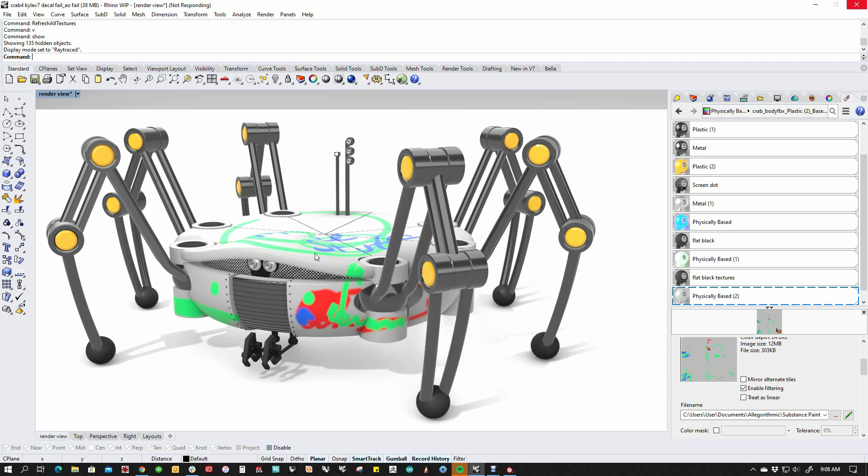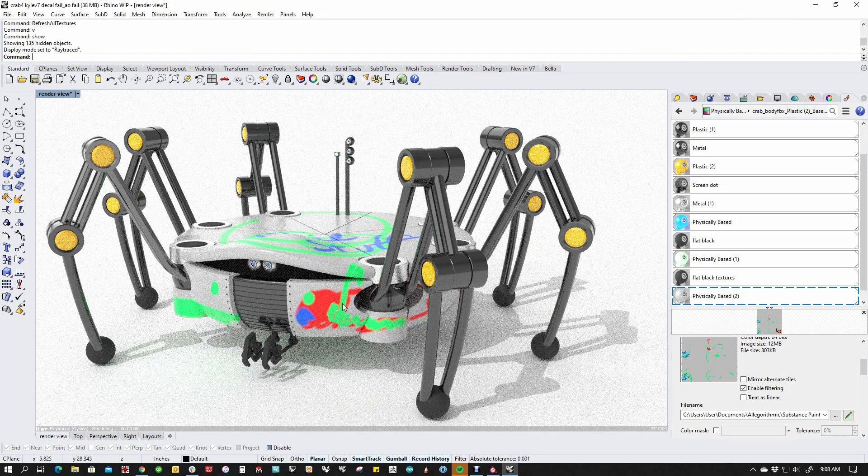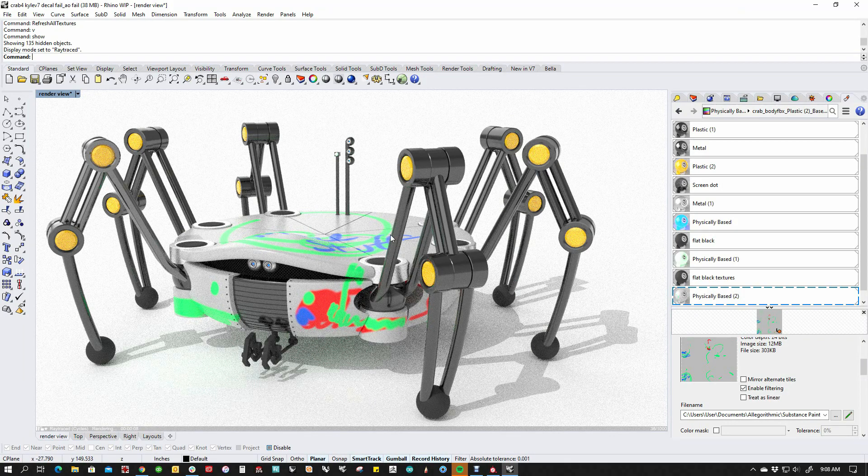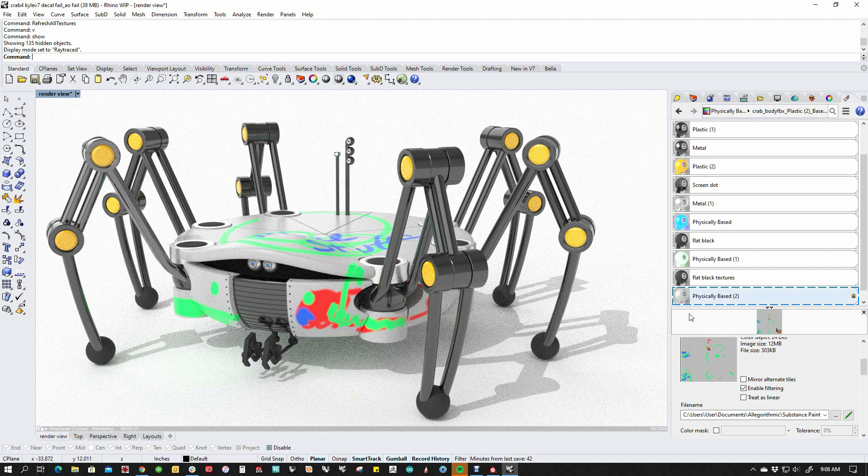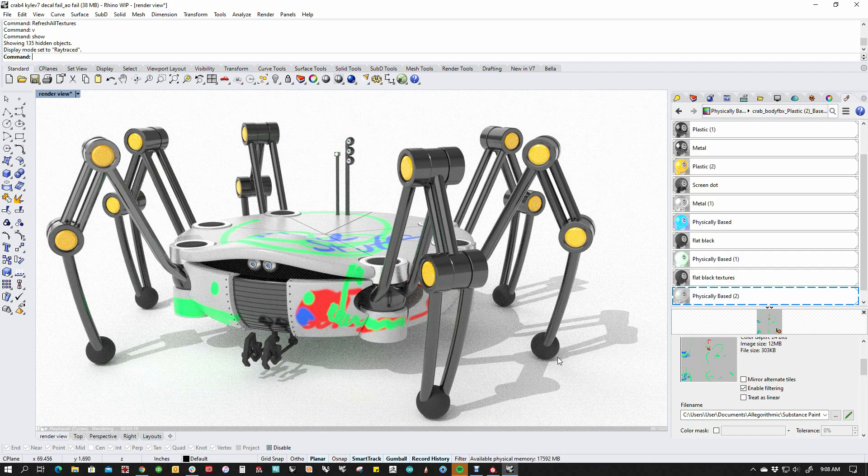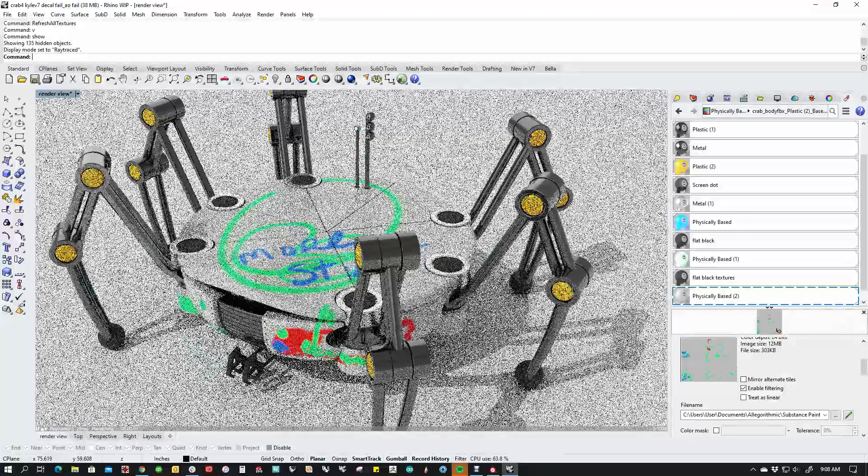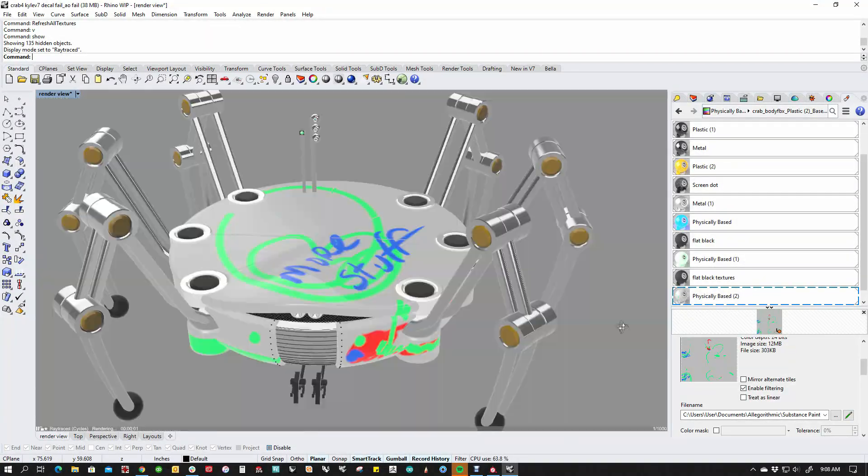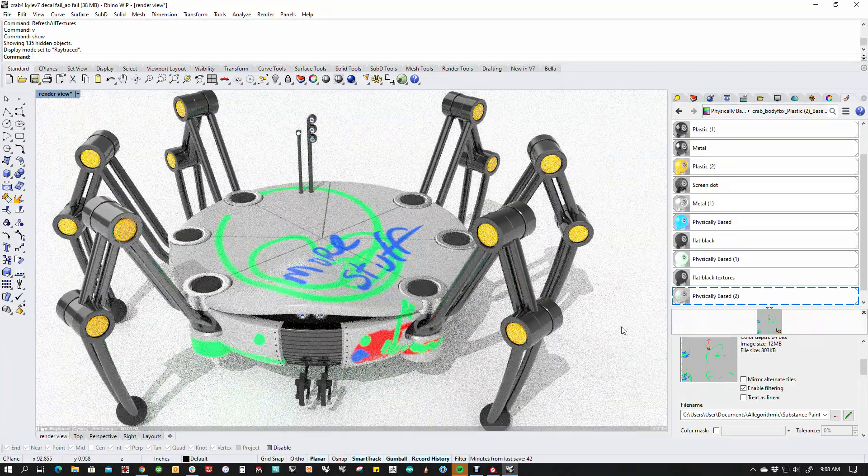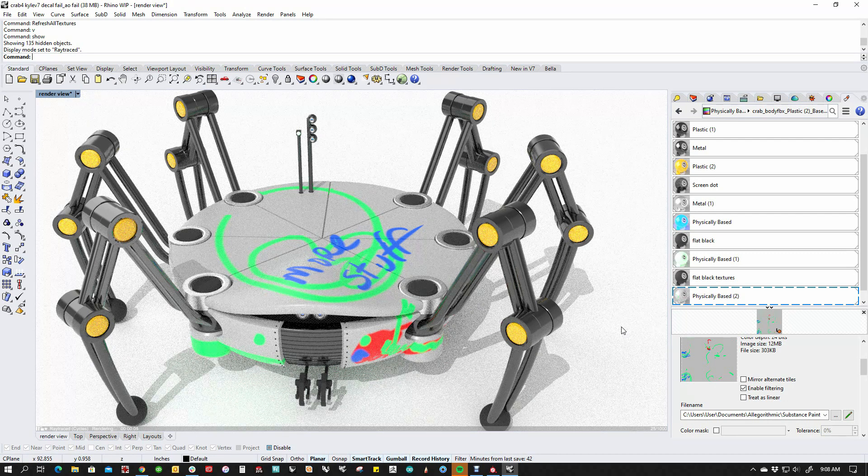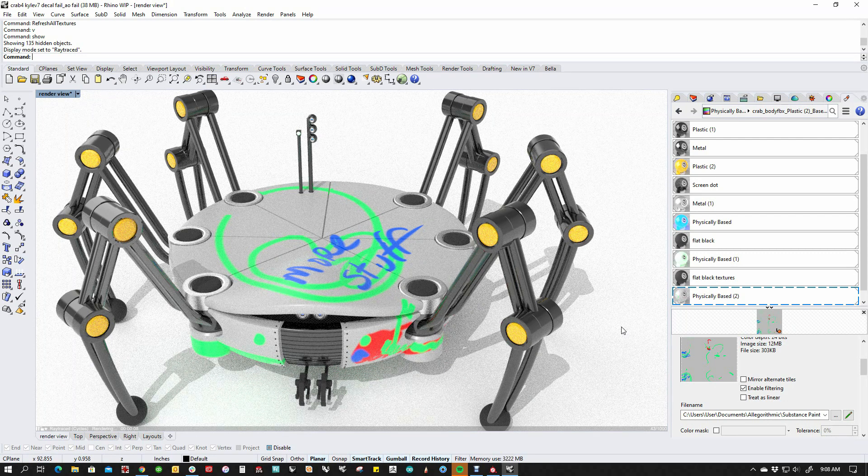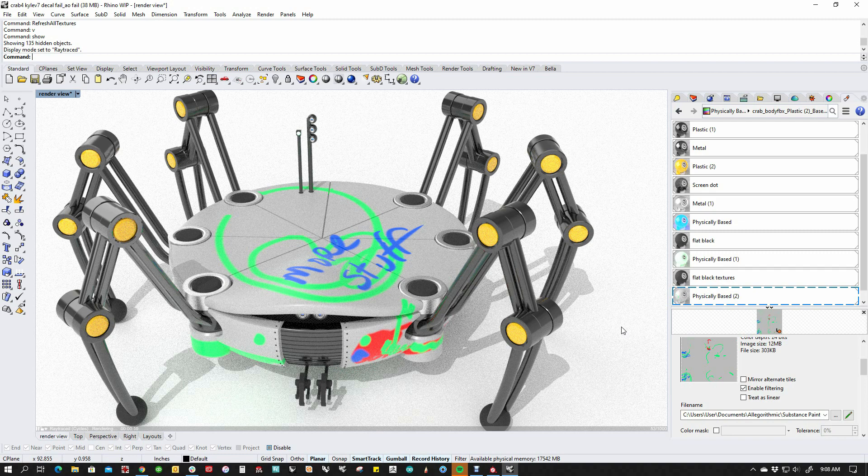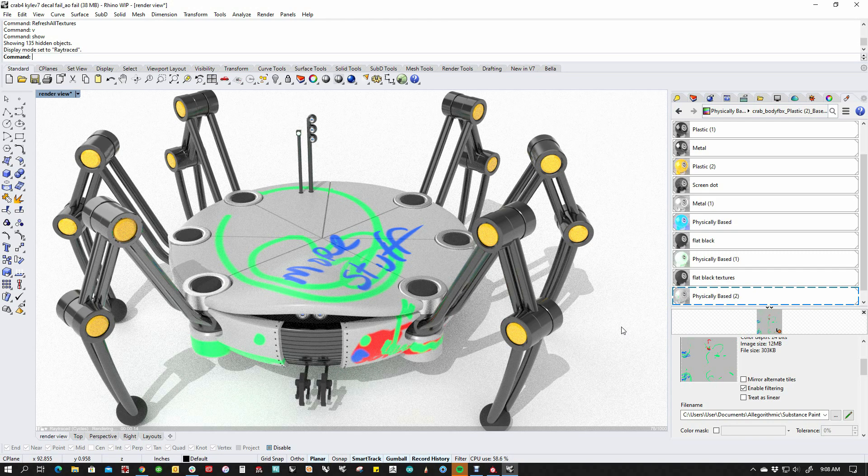So what this does is this leverages the ability to be able to work with Substance and get models from here into Substance, paint them up, bring them back into Rhino using this PBR system. This was, you could do this in the past, but there was a lot more manual stuff that you had to do. The PBR system is nice because it basically supports what Substance has going on, and Substance also writes sbsar files, and that is going to be supported in Rhino 7 shortly.